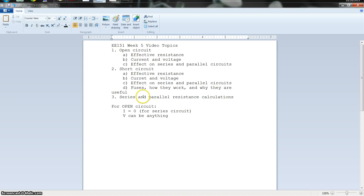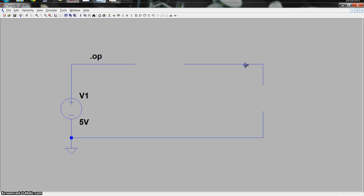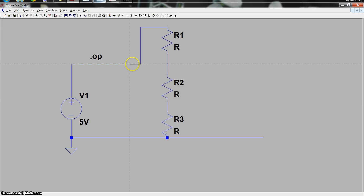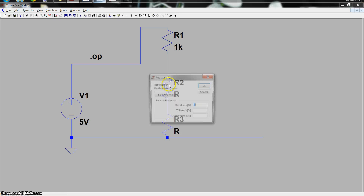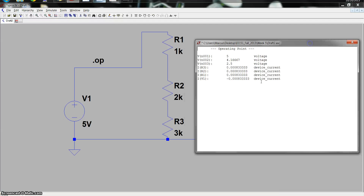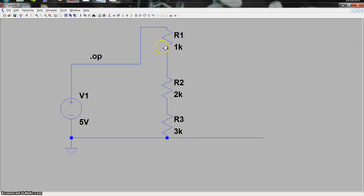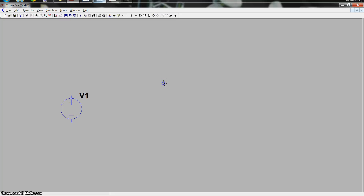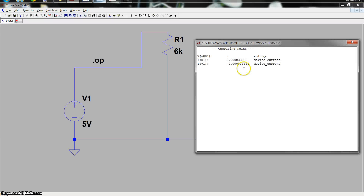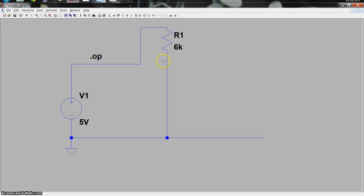The next thing I want to talk about is series and parallel resistance calculations. For a series network, you just add the resistors up. Setting up three resistors with incrementing values and clicking Run, this conducts about 0.8 milliamps of current. Since those three resistors are in series, you could just replace them with one resistor of 6 kilohms — 3 plus 2 plus 1 — and clicking Run gives the exact same current. That's the idea behind series resistors. Series resistance is pretty easy.